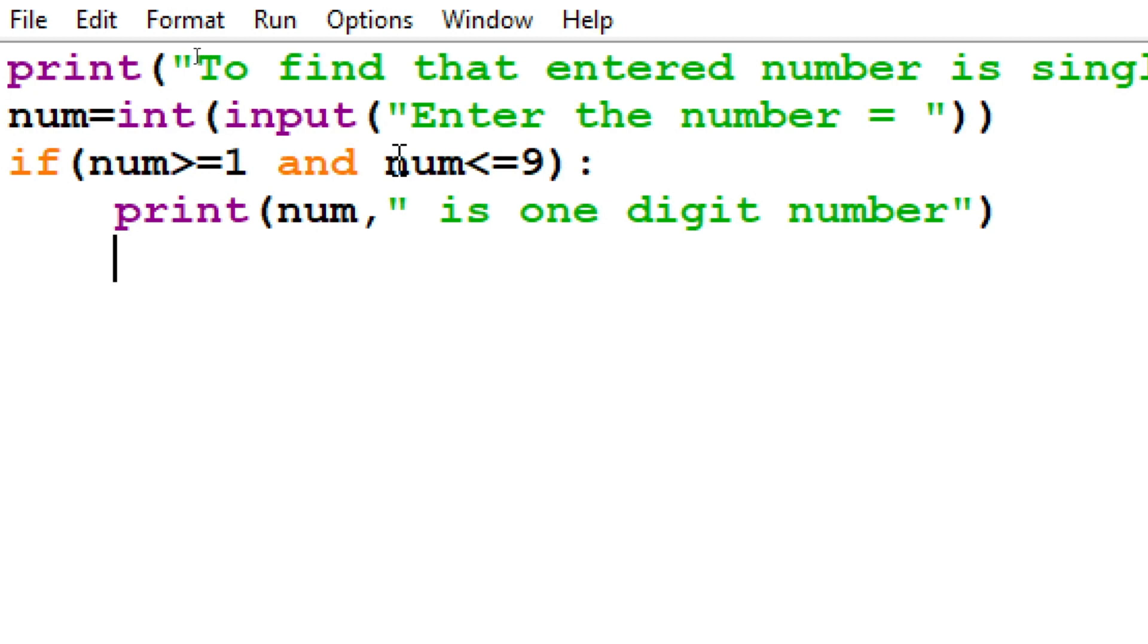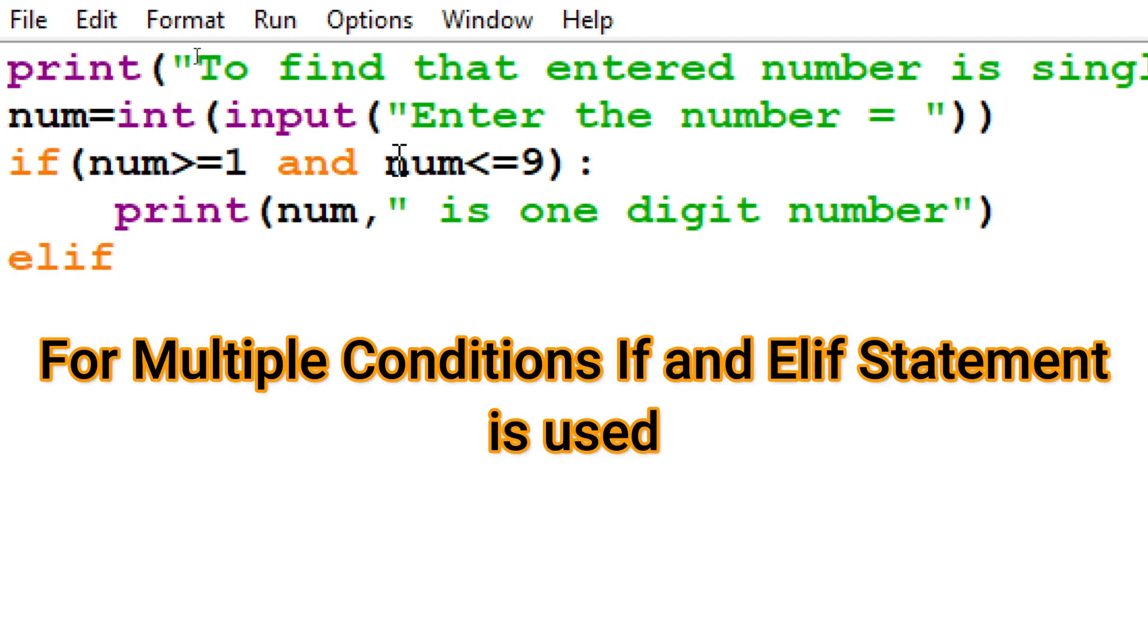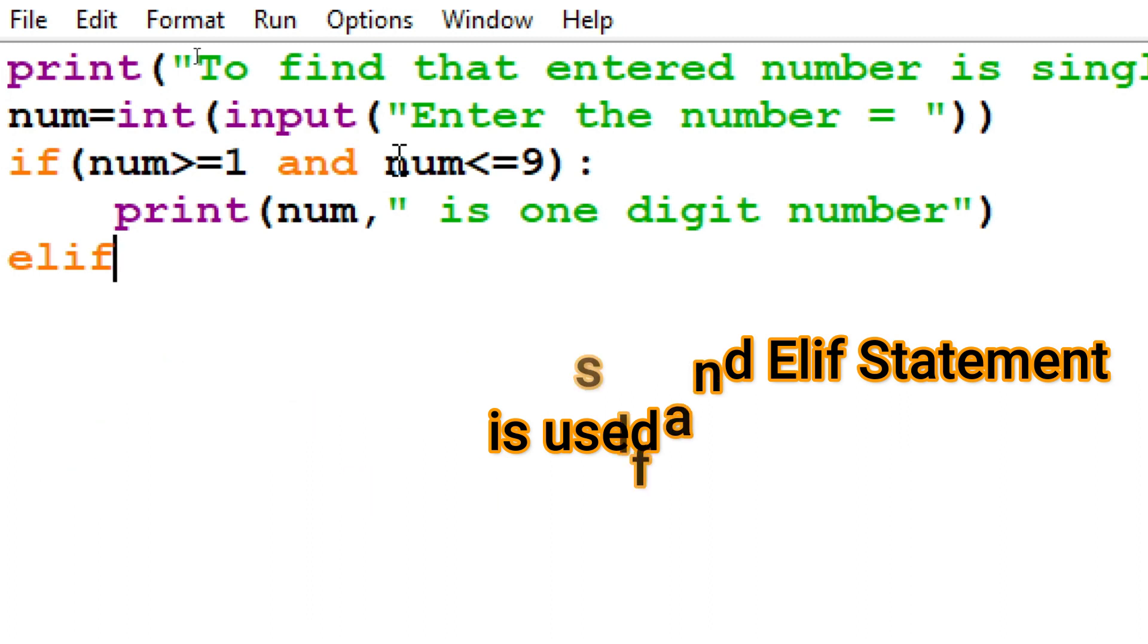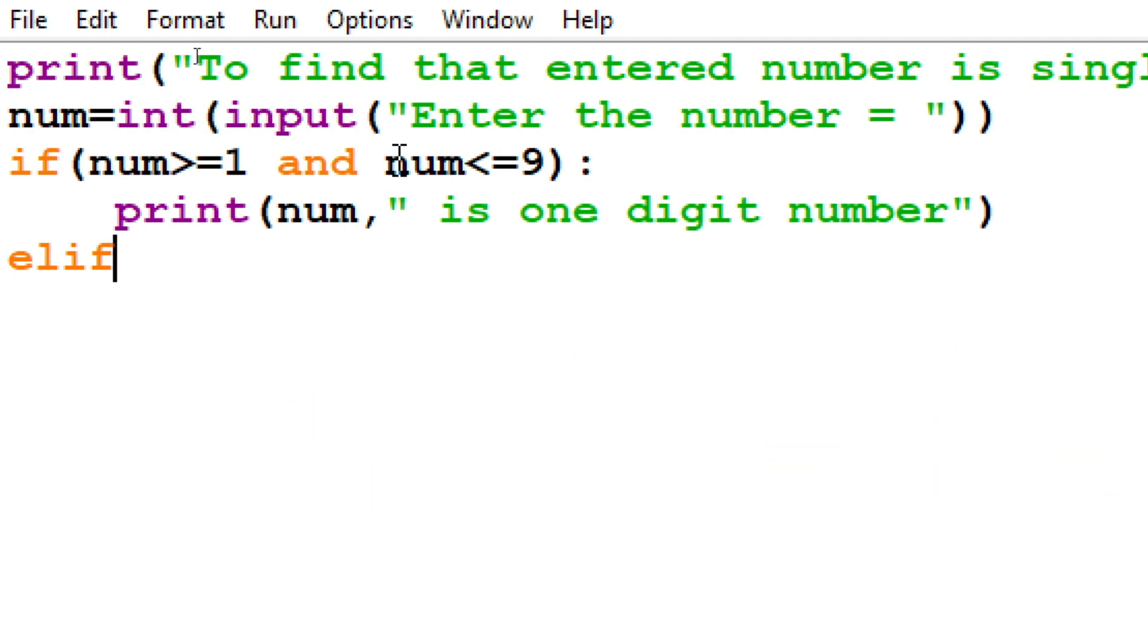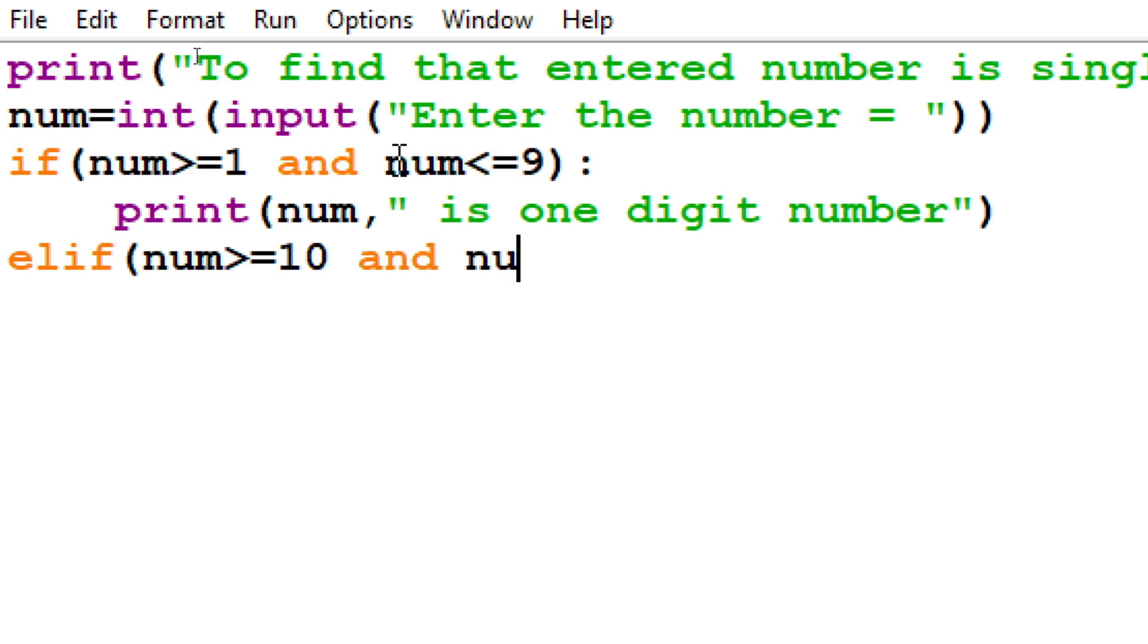Now with this statement, if we have not entered single digit, if we have entered two digit, then what we should do? Again another condition I will check, but here I will not use if, here I will use elif. As explained in the starting, when multiple conditions are to be checked, I can use if and elif. Among these multiple conditions, only one condition will be true. So again I will start: if num greater than or equal to 10, and this condition I'm checking for double digit, and num less than or equal to 99.